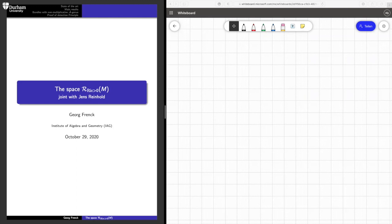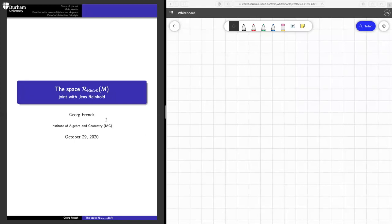Welcome everyone to this week's Durham Geometry and Topology Seminar. Our speaker this week is Gerhard Frank from the Karlsruhe Institute of Technology in Germany, the Institute of Algebra and Geometry, and he will talk about the space of Riemannian metrics with positive Ricci curvature. This is joint work with Jens Reinhold from Münster.